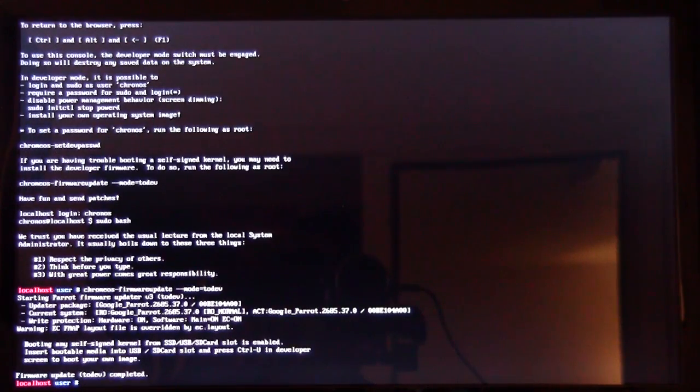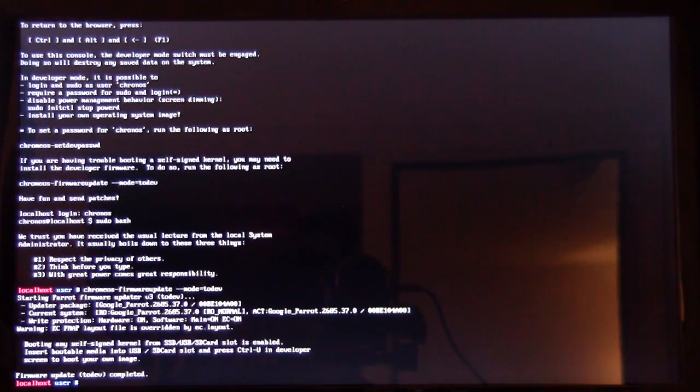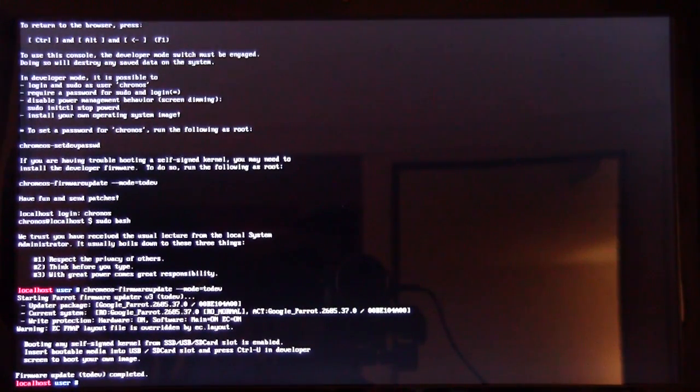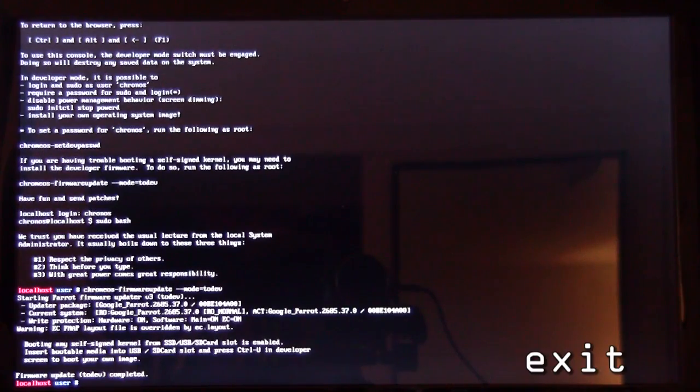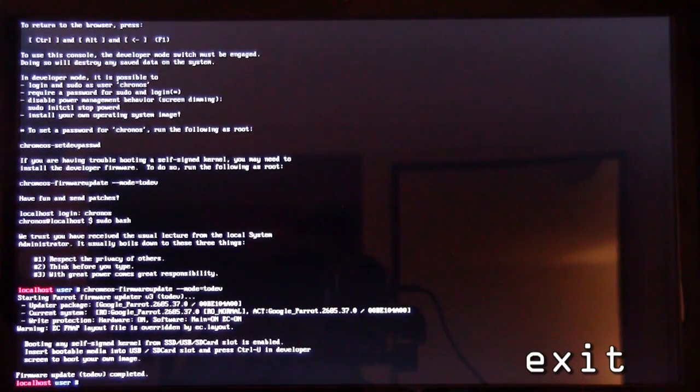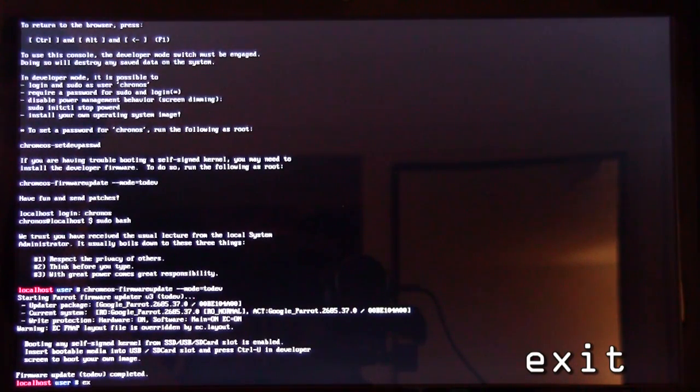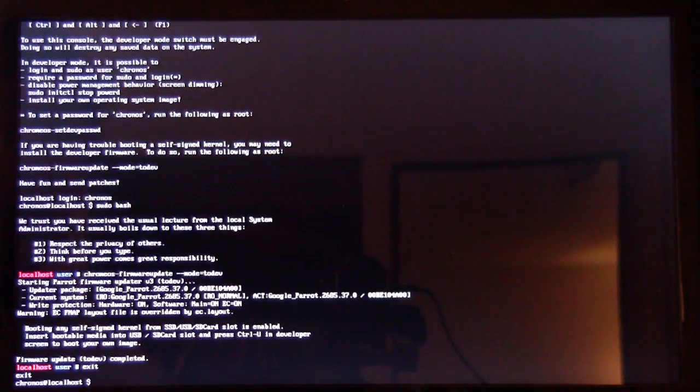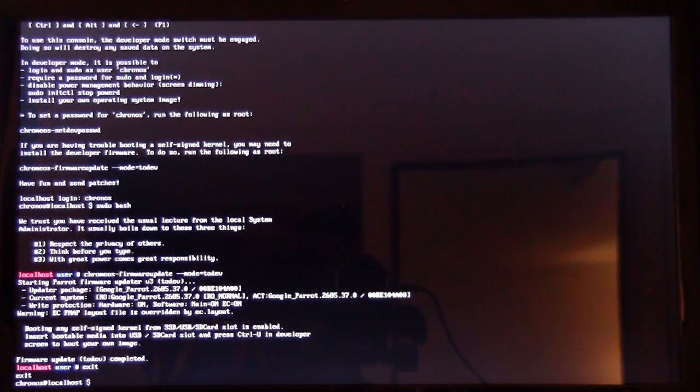Gives you a little bit of information as to what it has done. And then now we're ready to install Ubuntu. So we're going to type in exit to exit out of this firmware update business.